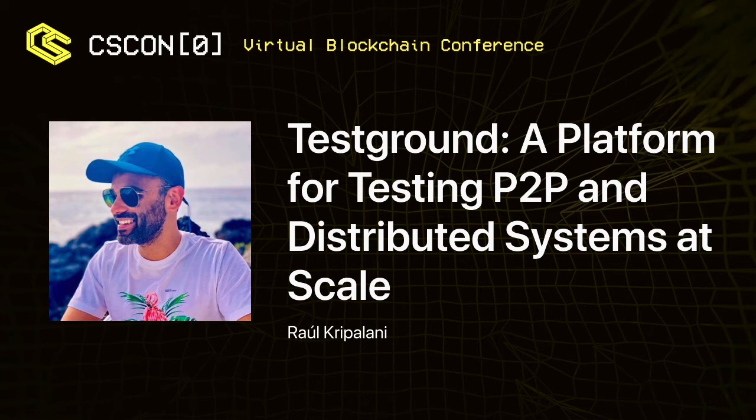Joined by an incredible contributor, not just to a single protocol, but to really most of the modern peer-to-peer blockchain protocols that are out there due to his work on LibP2P and a whole bunch of other tools. Roel Kripilani is a tech lead at Protocol Labs, and he's going to be speaking about TestGround, which is a platform for P2P and distributed systems at scale.